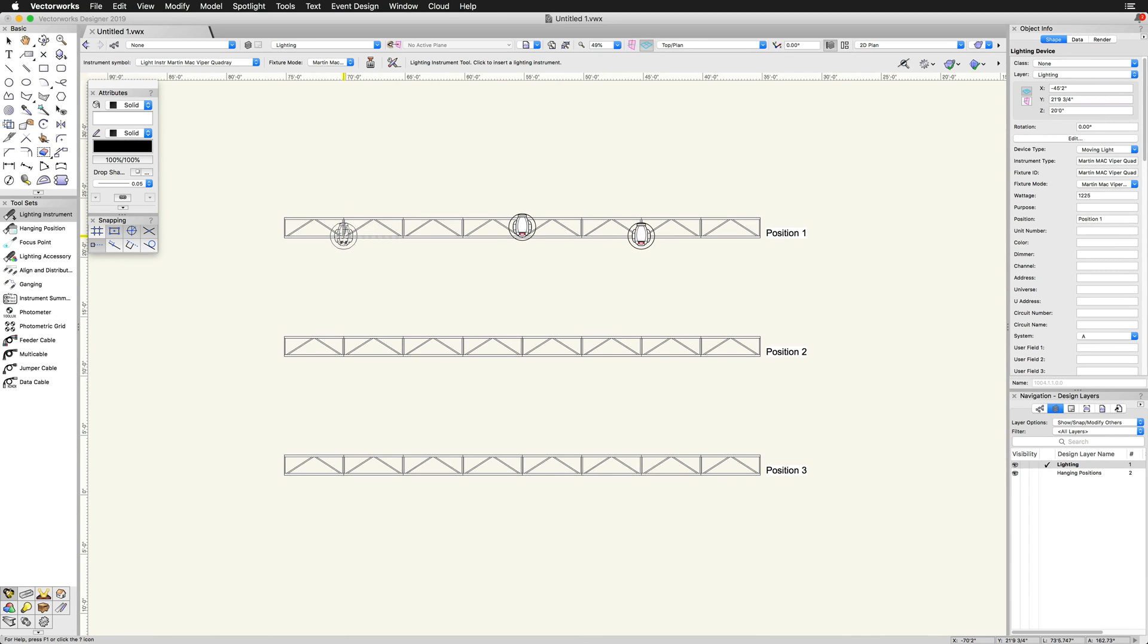In the object info palette, we should see that the position field is automatically filled in if we place the lighting device over top of a hanging position.